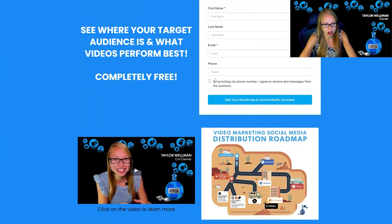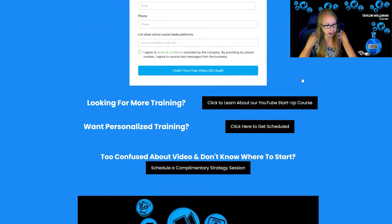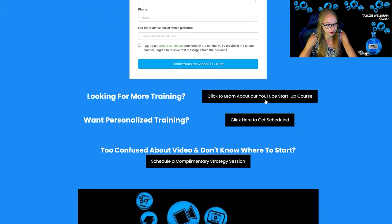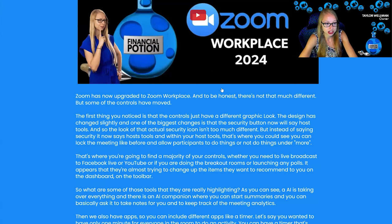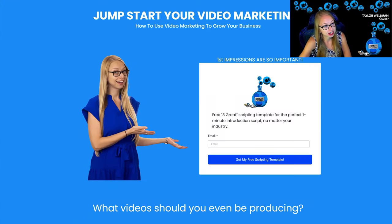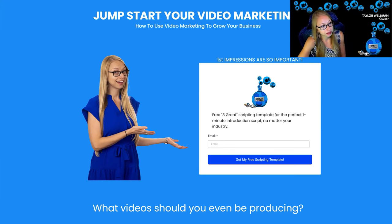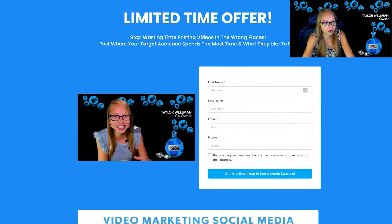You can access our video marketing roadmap, so really anything that we have for free we've been putting it in here so that way people can get great content.